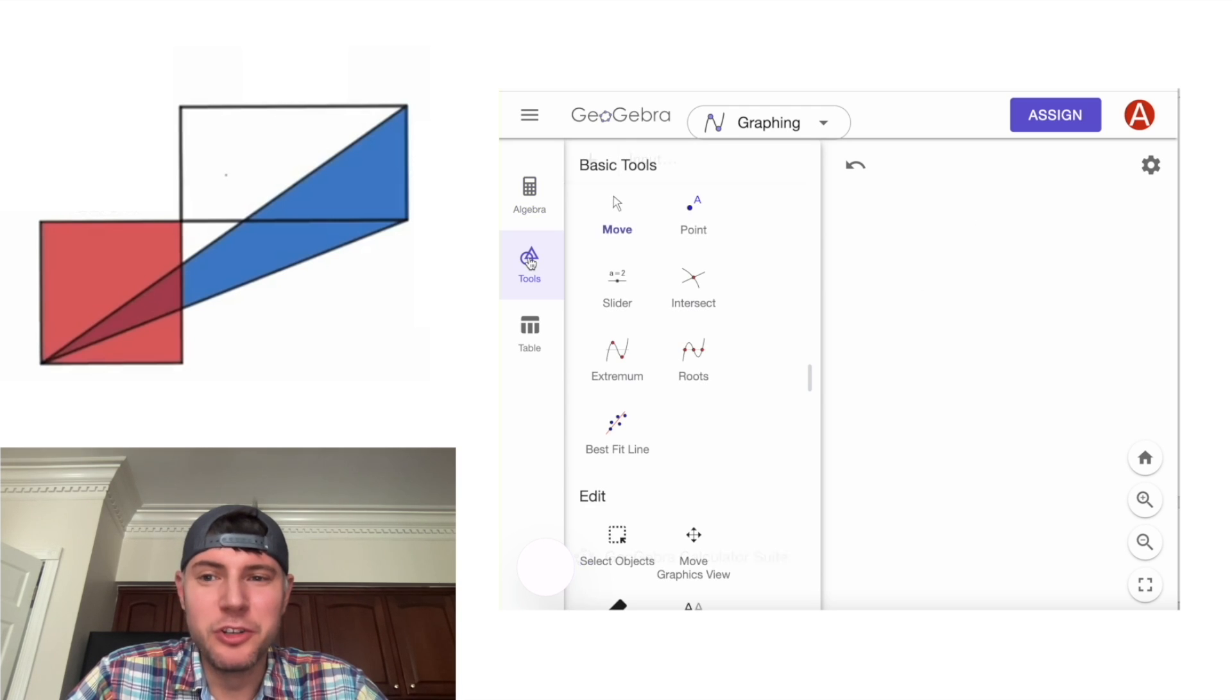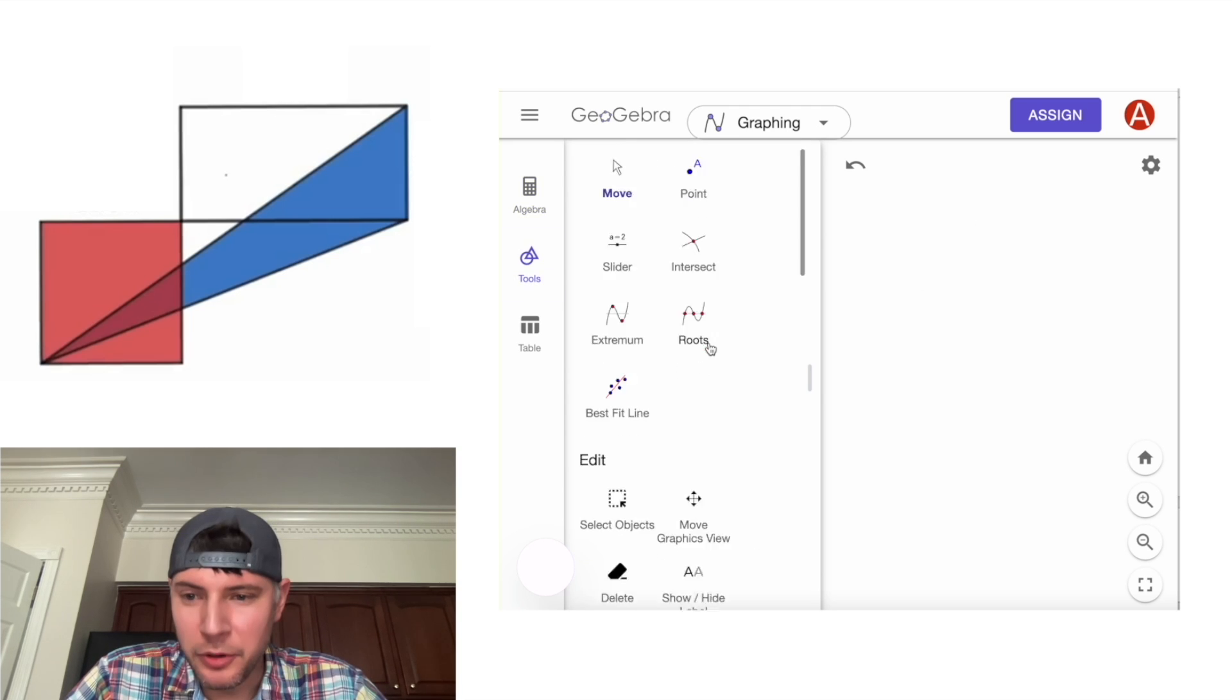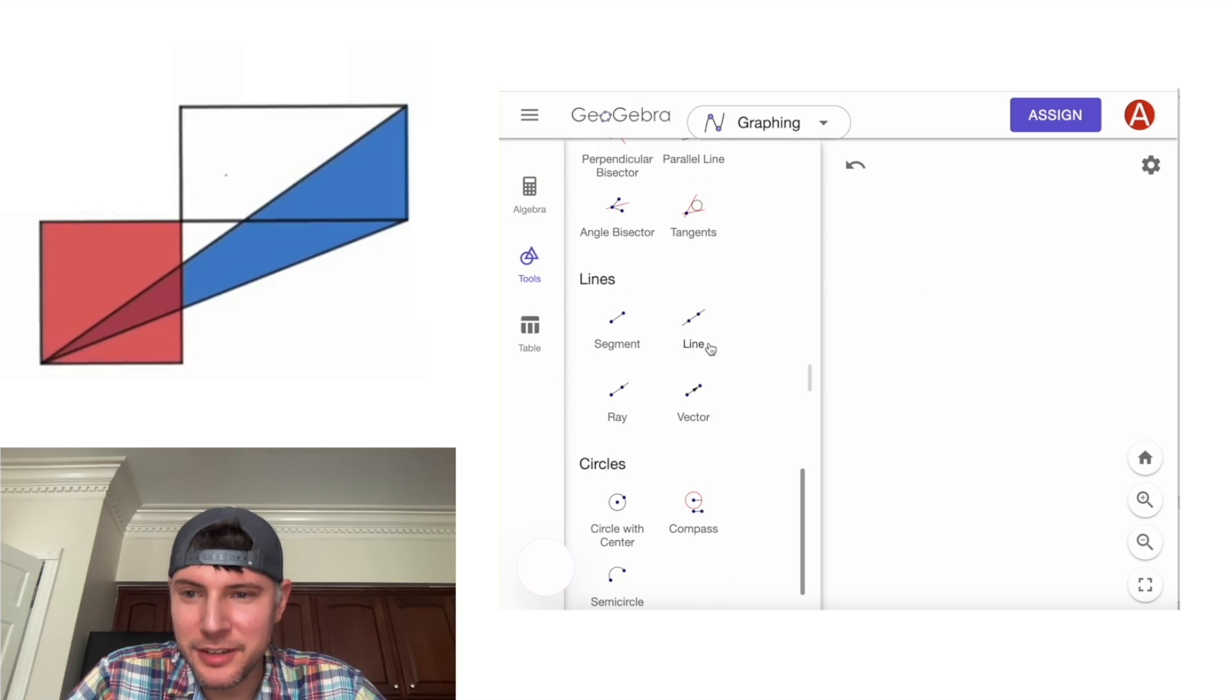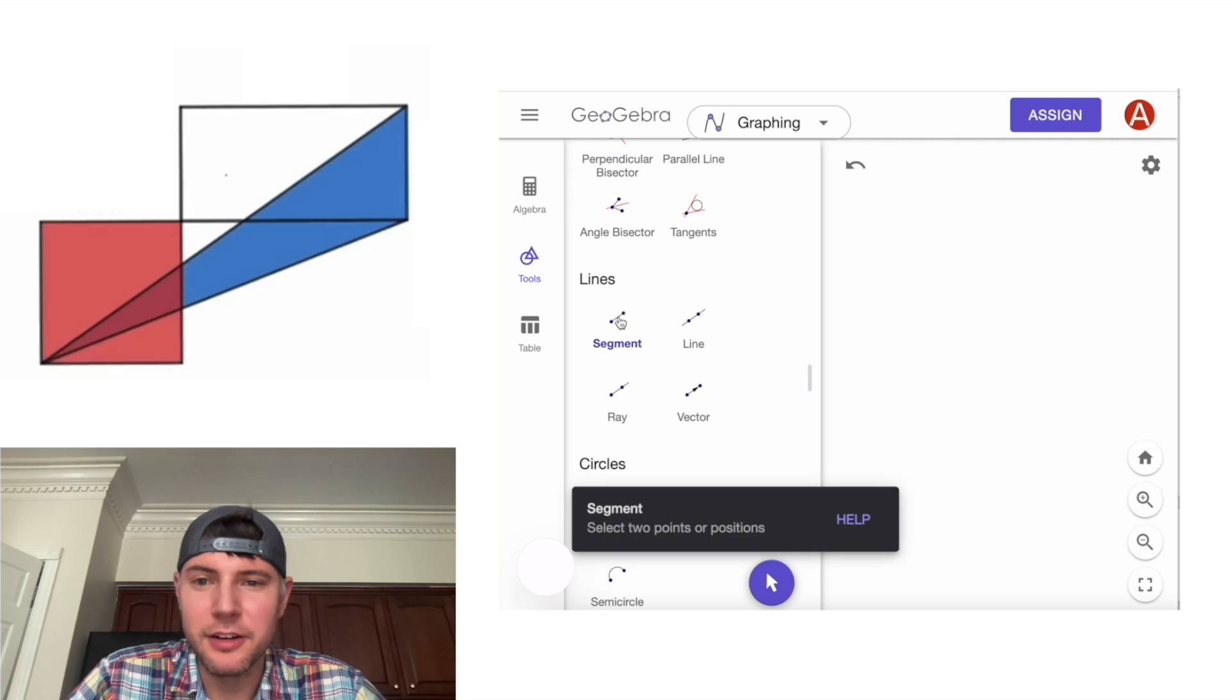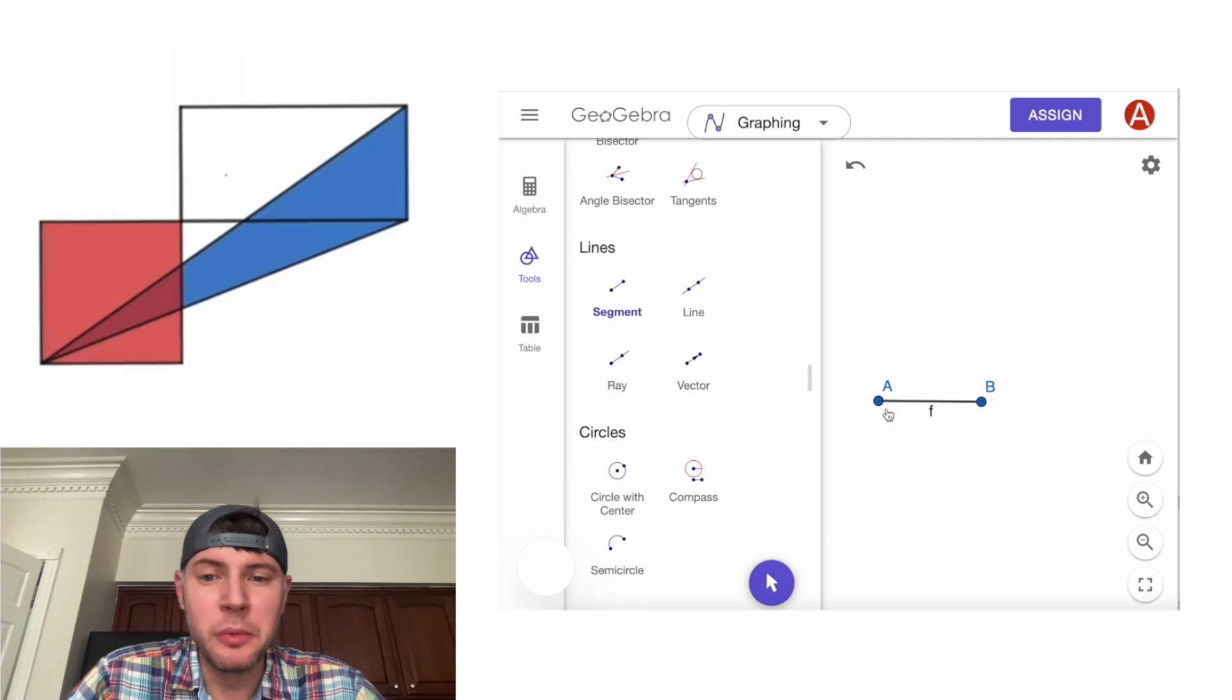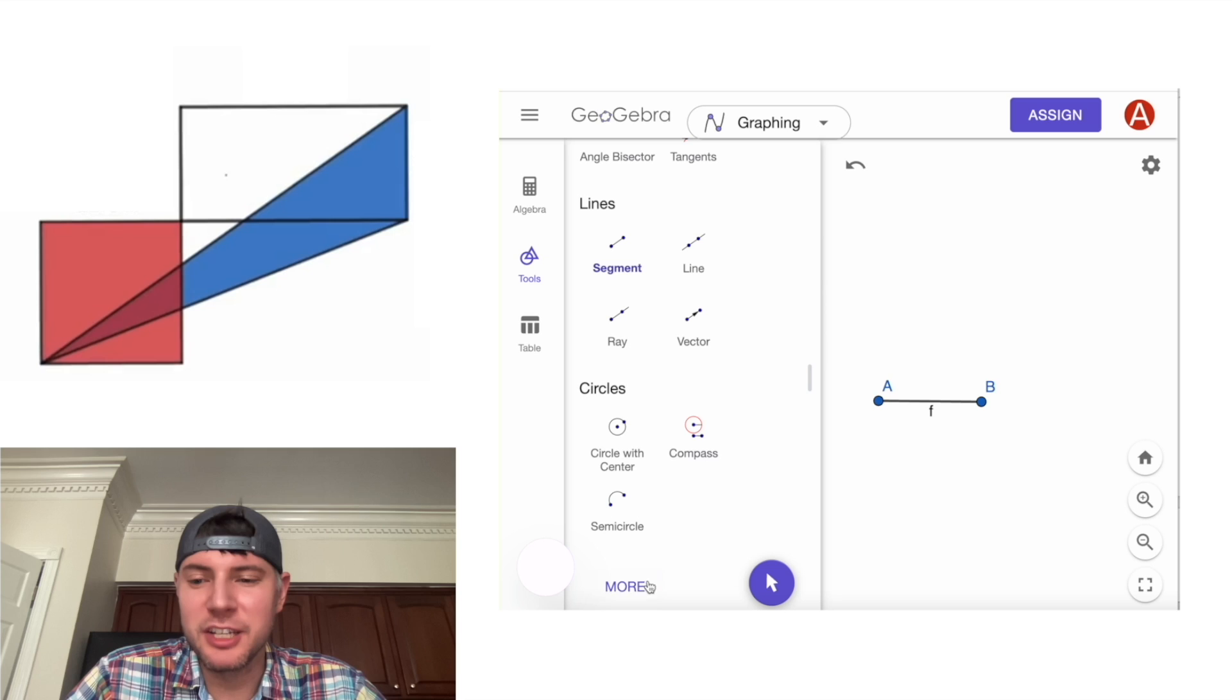Then we go to tools, and we're going to find segment. There it is right there. And we're going to draw a horizontal segment. And then we want to draw a square off of here.